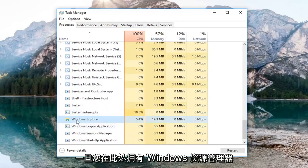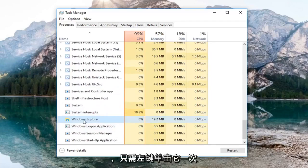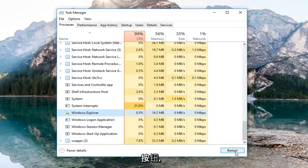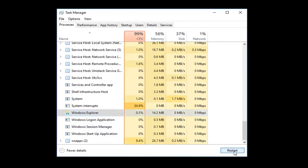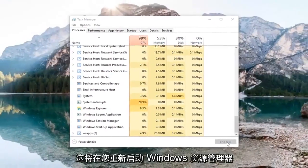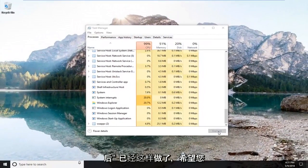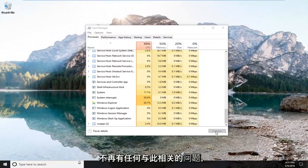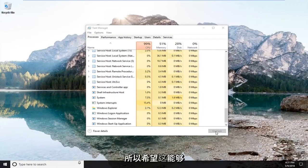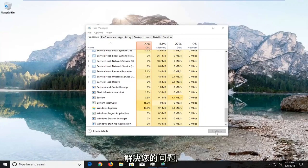Once you have Windows Explorer right here, just left-click on it one time and then left-click on the Restart button down here in the bottom right corner. This will restart Windows Explorer. Once you've done that, you should hopefully no longer have any issues related to that. Hopefully this was able to resolve your problem.